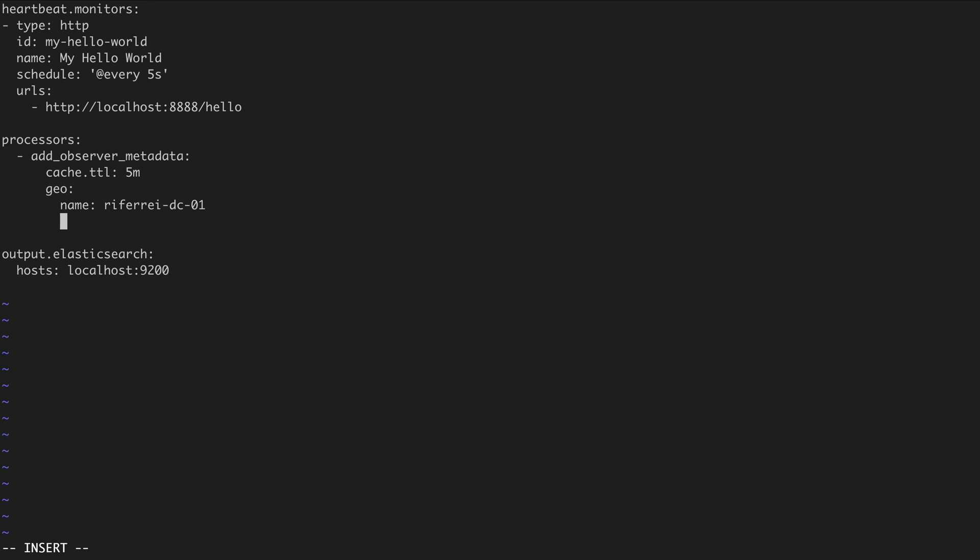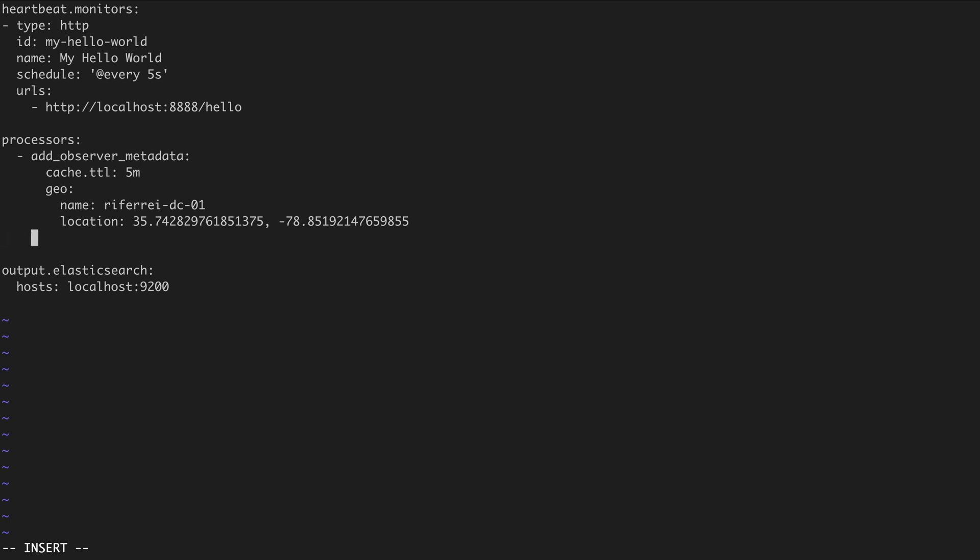And the most important information is the actual location, where you need to specify the latitude and longitude of the actual location. Since I live in Apex, North Carolina, I'm going to provide the latitude and longitude for where I live. Besides the location, you can optionally specify other parameters, such as the name of the continent where this location resides, in this case, North America.